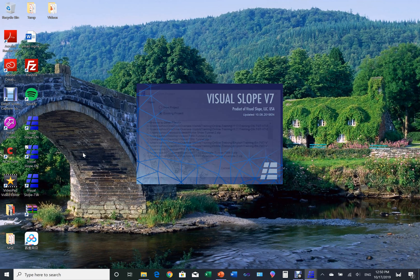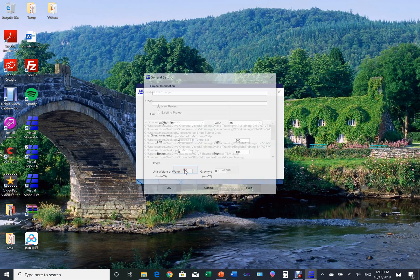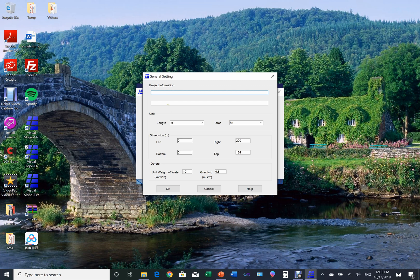Now let's open Visual Slope. The file selection page appears. In this page you can either select an existing project or a new project. We select a new project, then click the OK button.